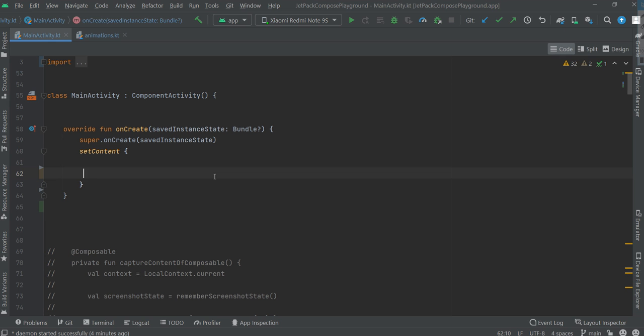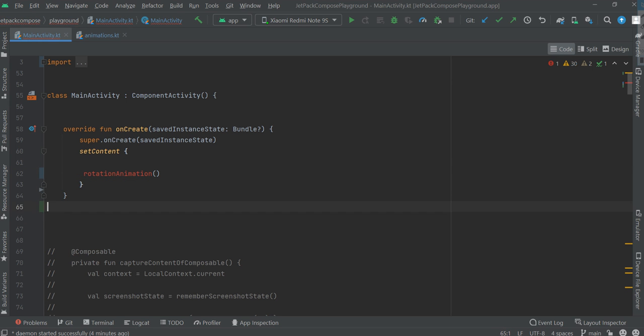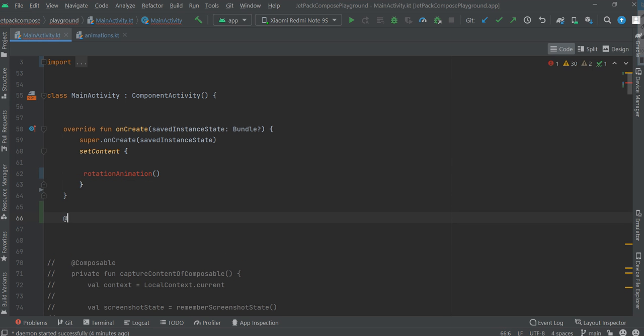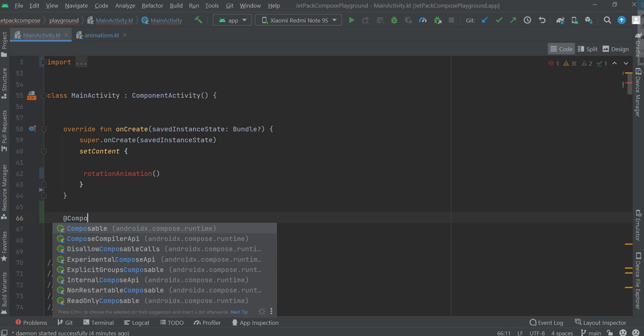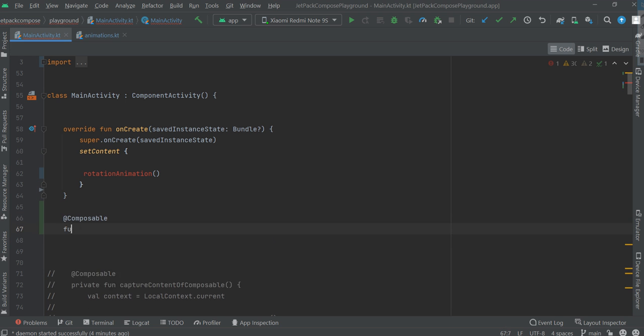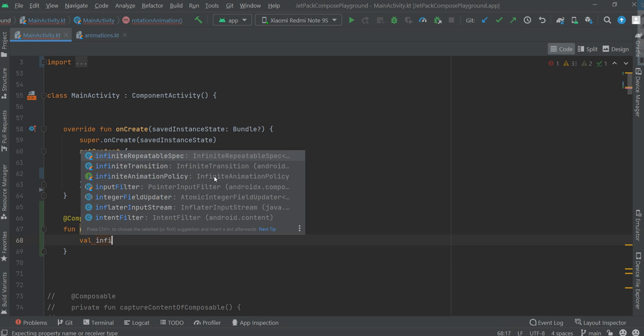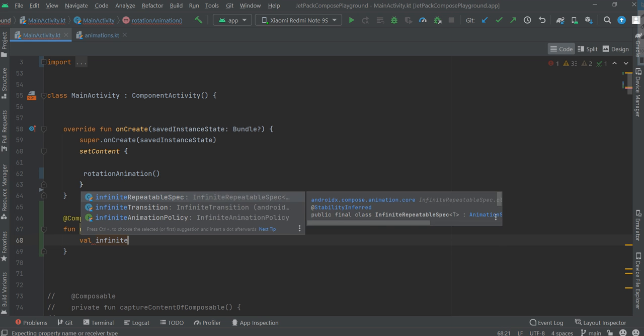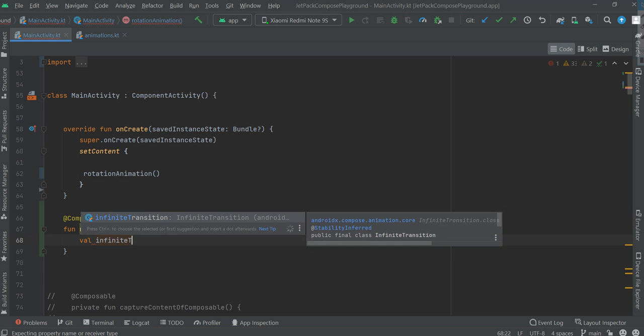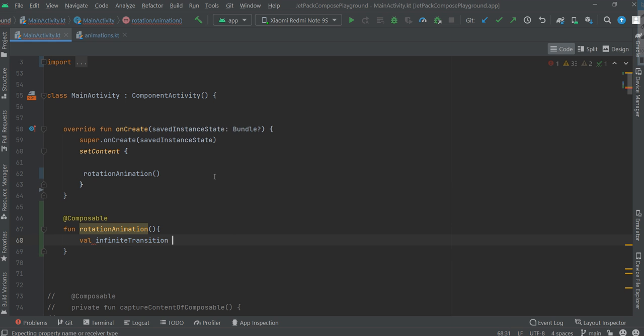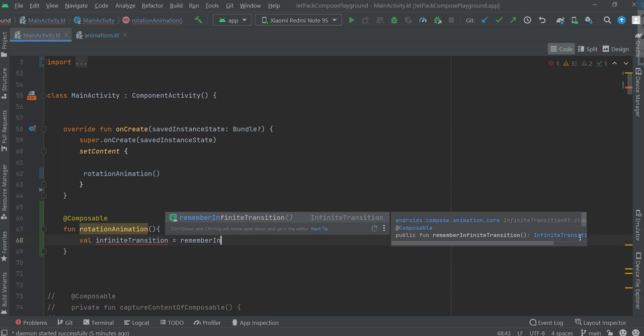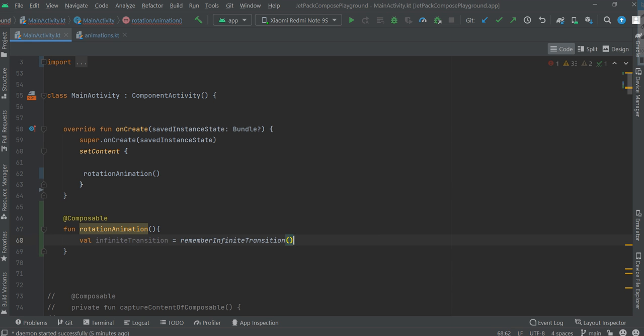Let's create a Composable function. Now let's create an infinite transition object. Remember, infinite transition.